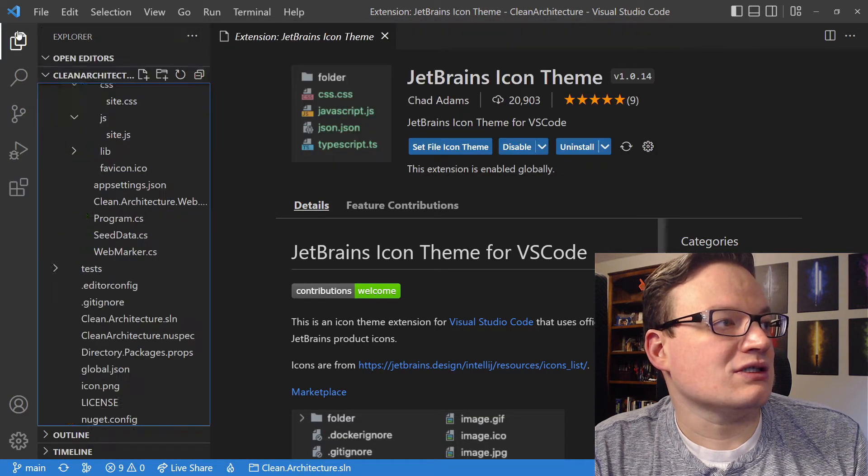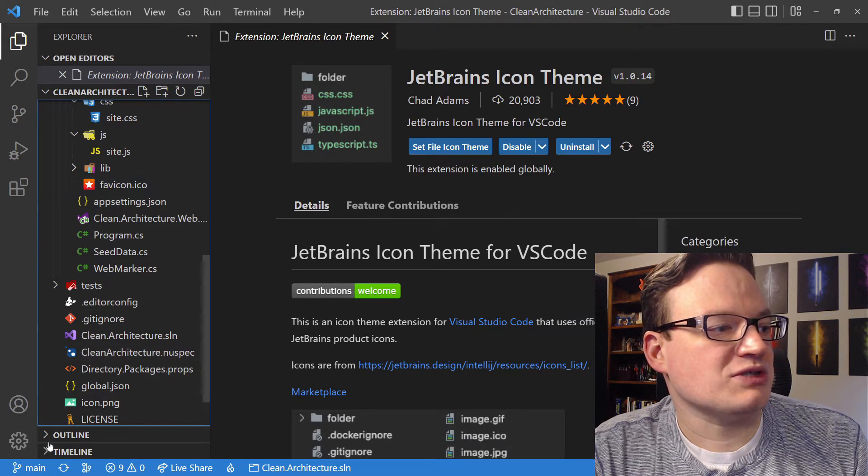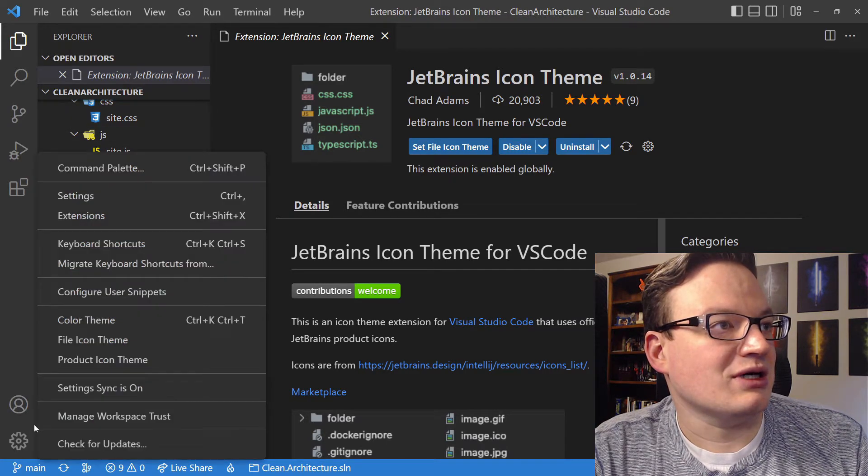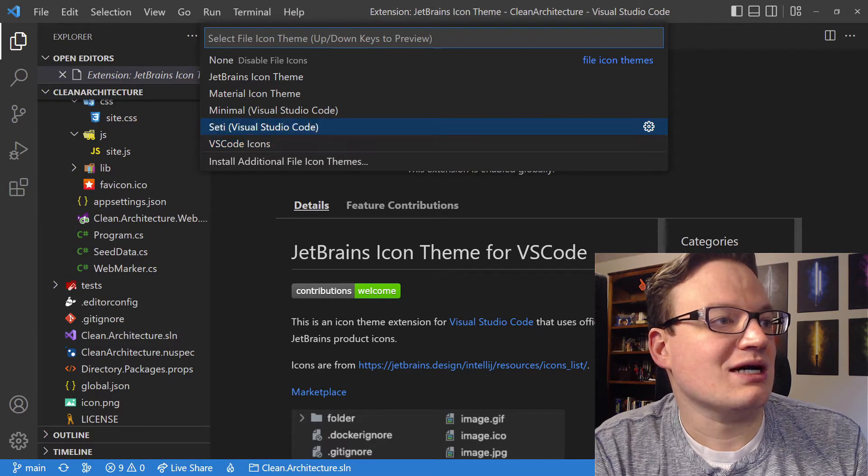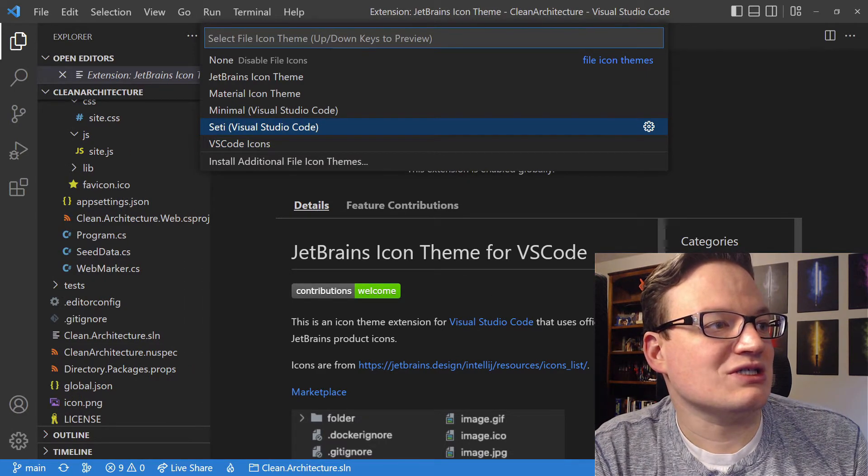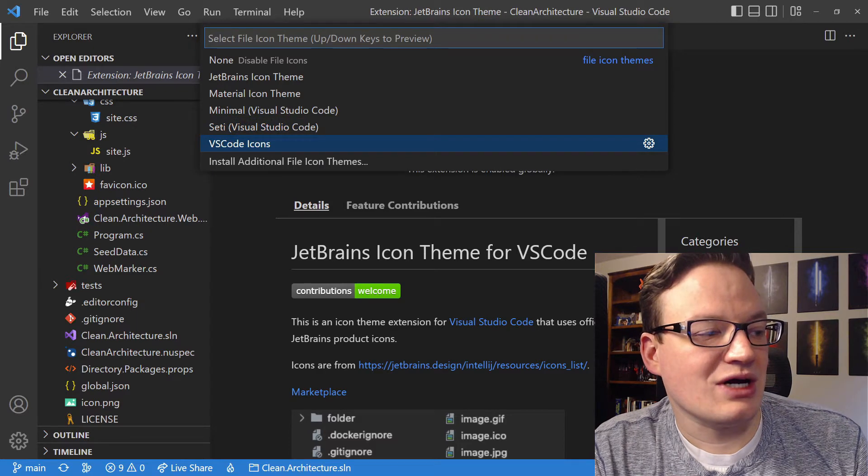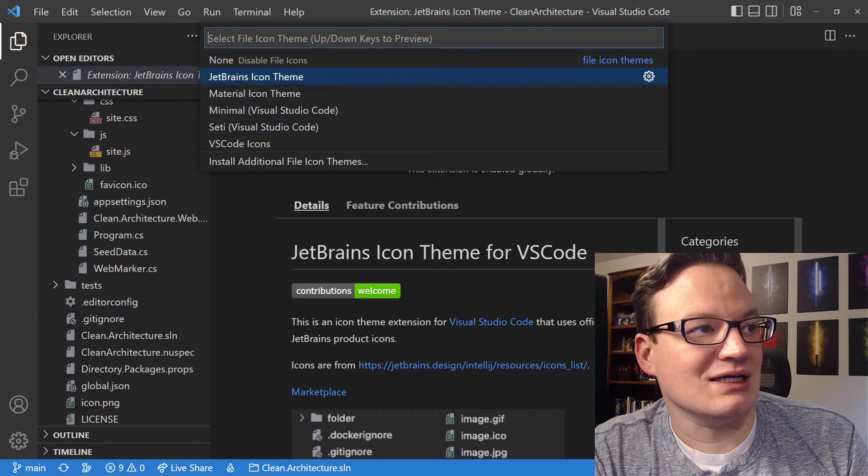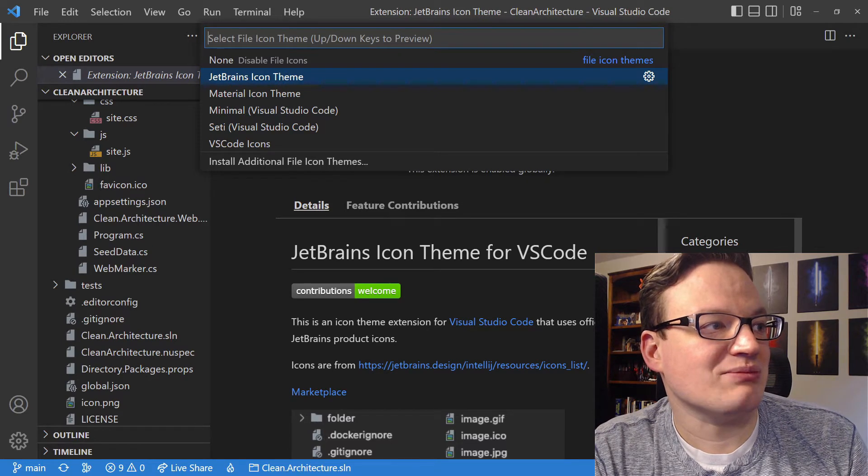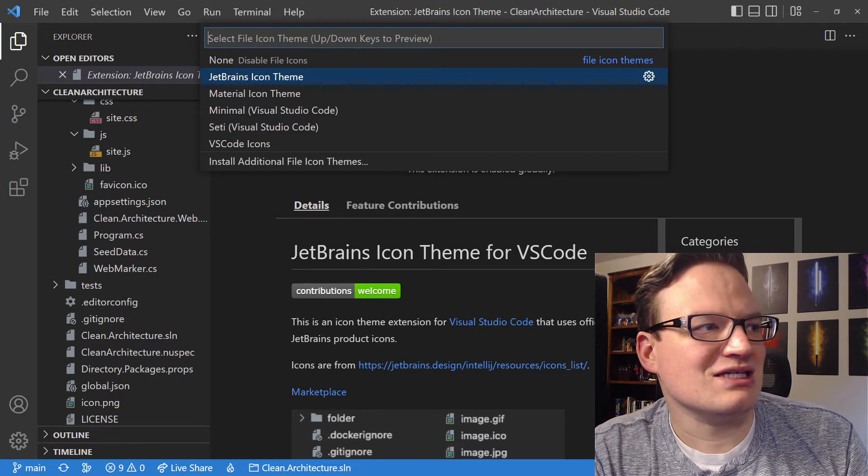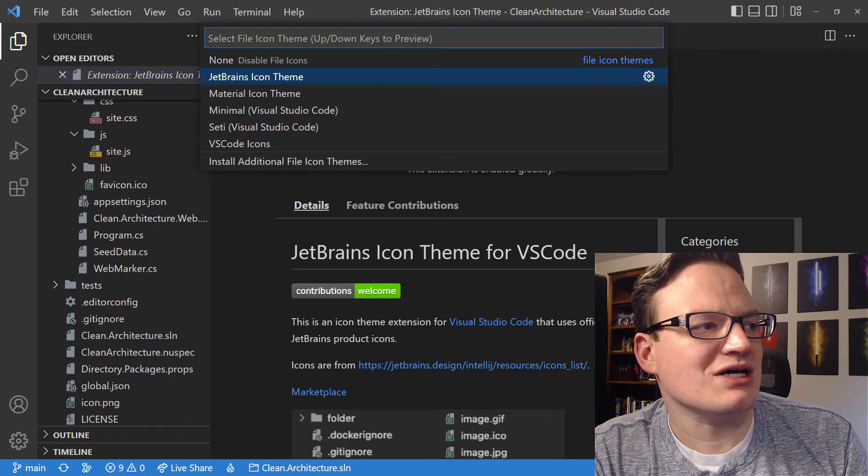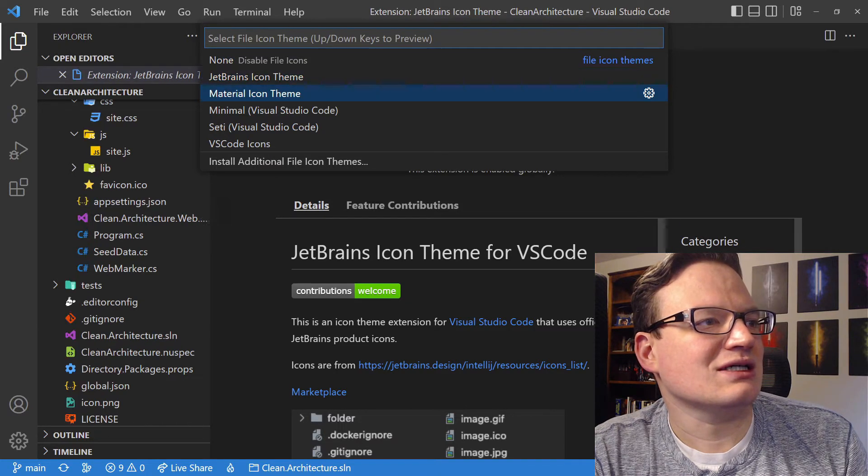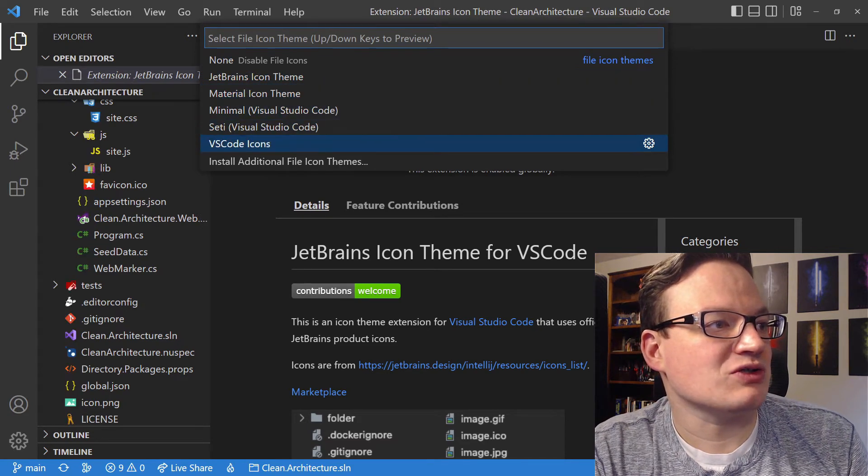So let's open up Explorer, so we have a view of that. You'll notice it switched me over to these, but I can open up the Icon Theme now, and here's the original SETI. These are the VS Code Icons that I mentioned, these are the ones I like. And then you may also like the JetBrains Icon Theme that we've got here. Looks like this one didn't know about C Sharp, so maybe I'll try the other ones. Here's None, here's the Material one, which is very popular as well.